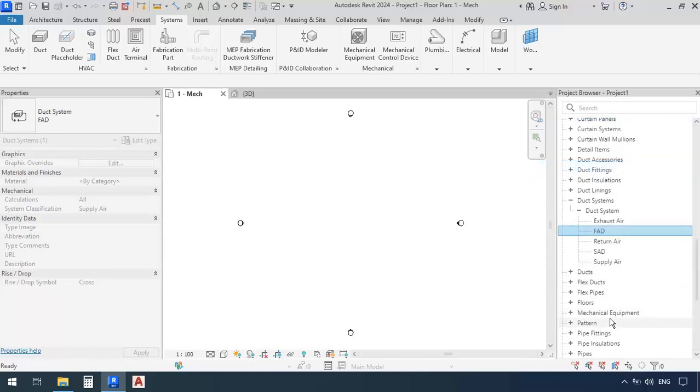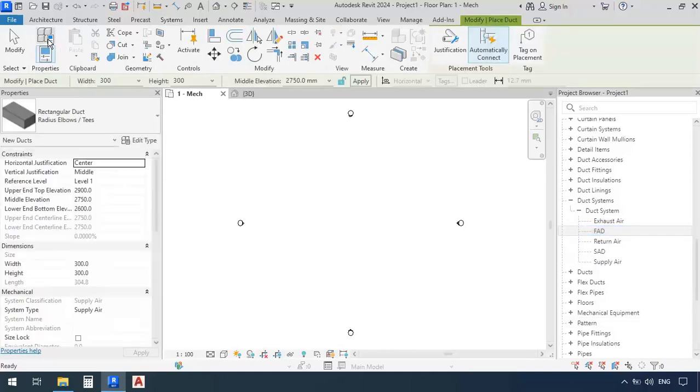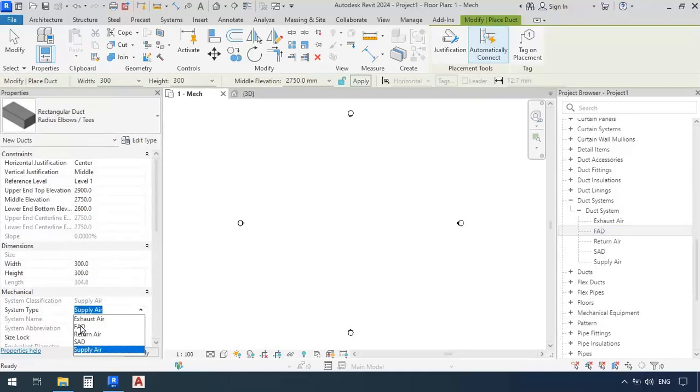So now before I start to draw duct, I'm going to go back here to the system type, and see that now we have SAD and FAD.